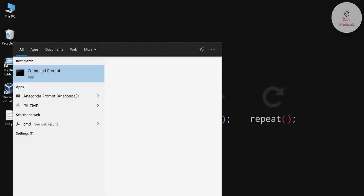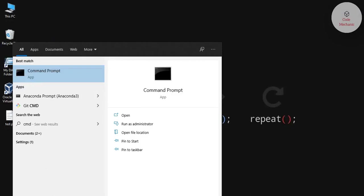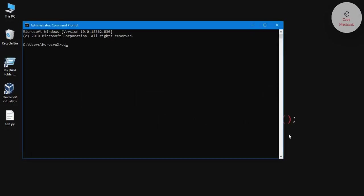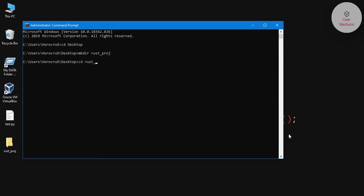Okay, so now let me open the command prompt and we will go to the desktop, then create a new directory for the Rust project, and go into the Rust project directory. Here we'll create our new hello world project.